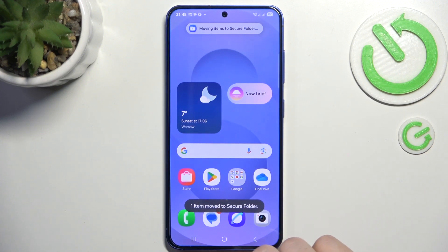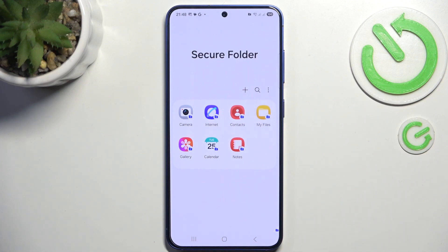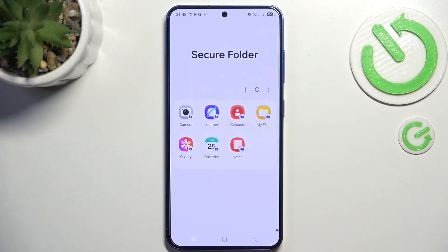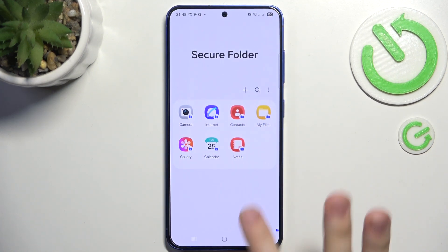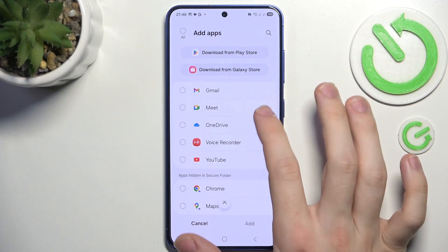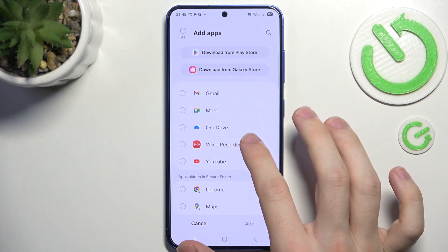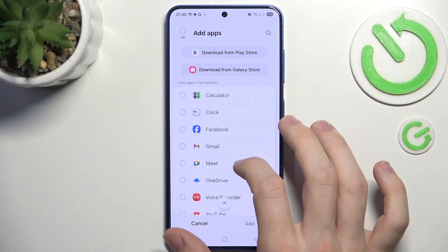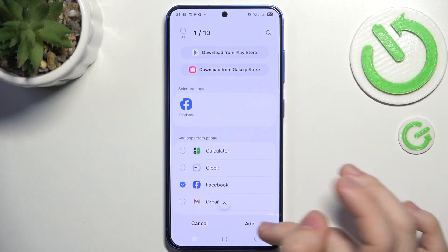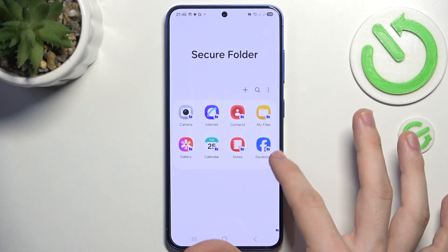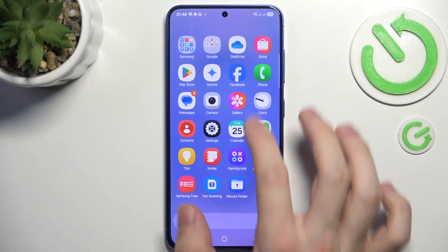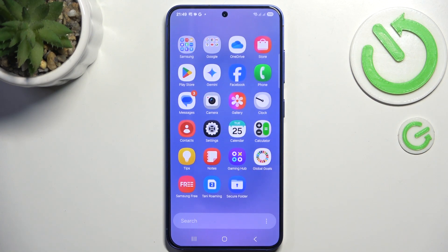That's for photos — you can do the same with other stuff like contacts. If you go to the camera in the secure folder and take a photo, it will automatically be moved to the hidden gallery. And if you click on plus and add an app, like Facebook, click on add.